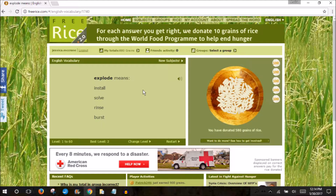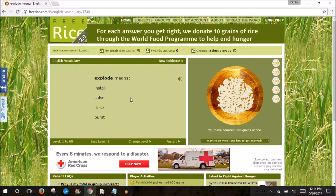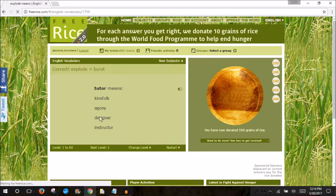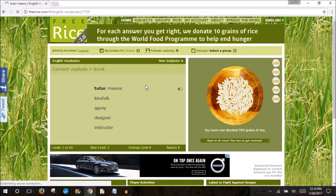So we'll do our right answer — explode — and we'll hit burst. And we see it's correct, and I get my 10 more grains of rice, and it's very exciting.